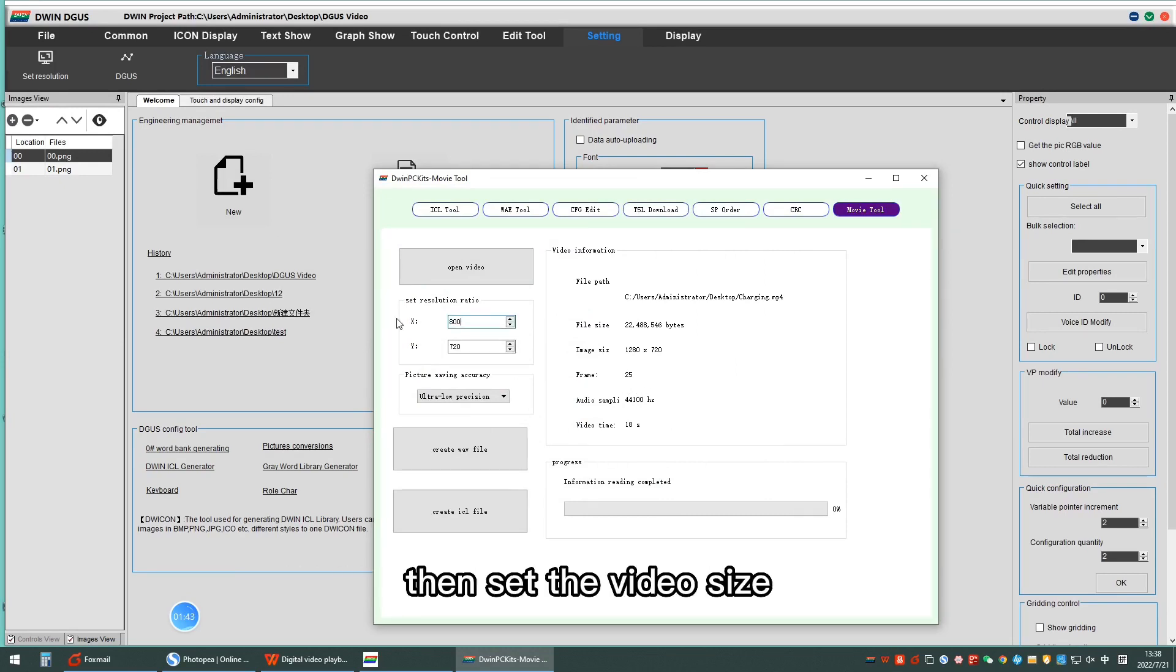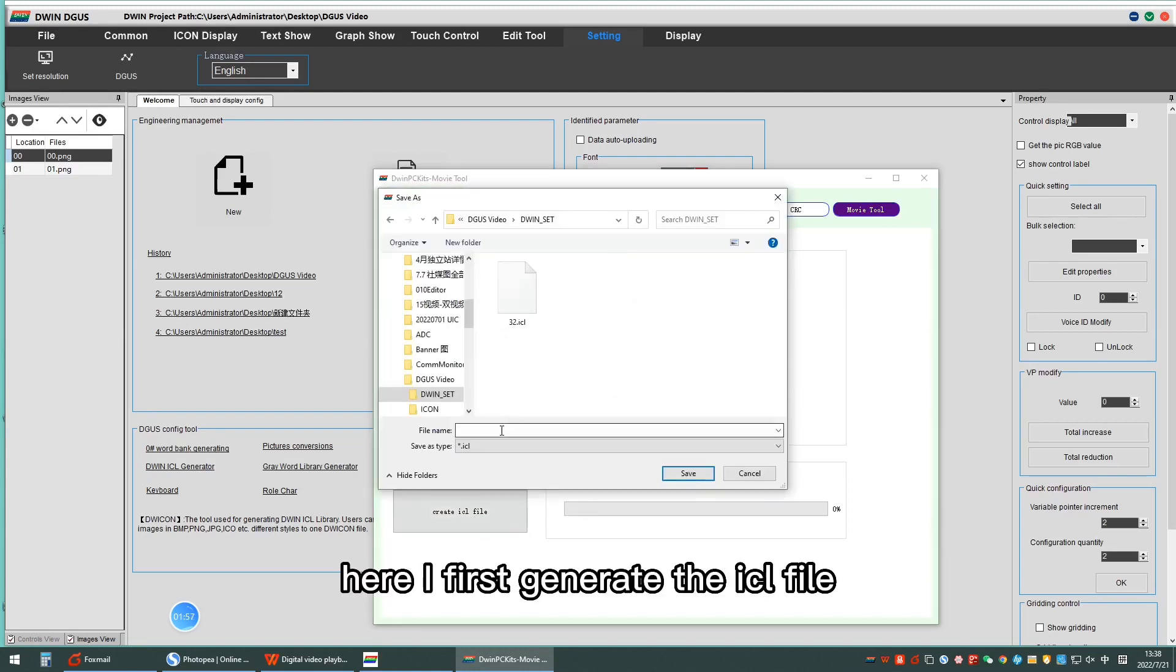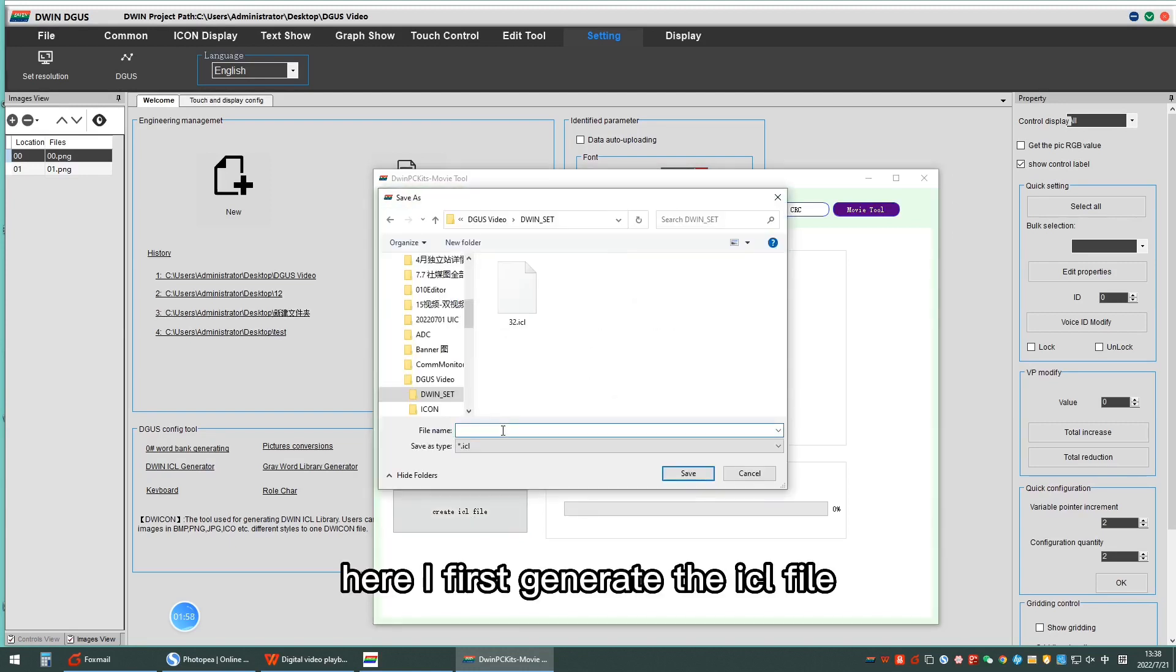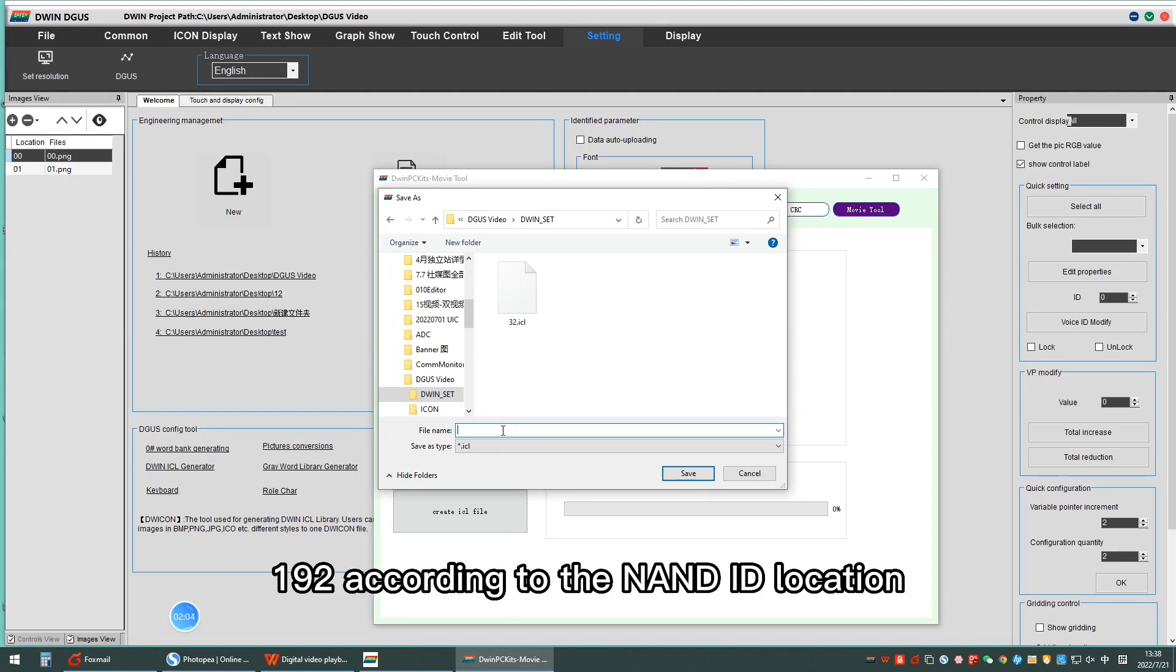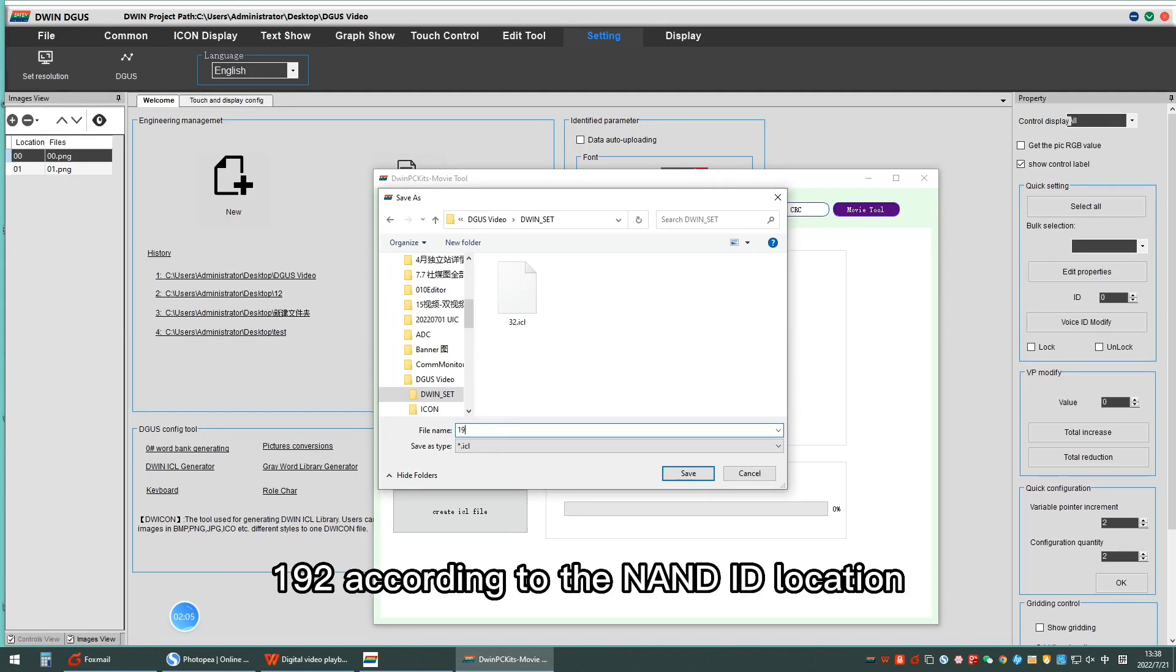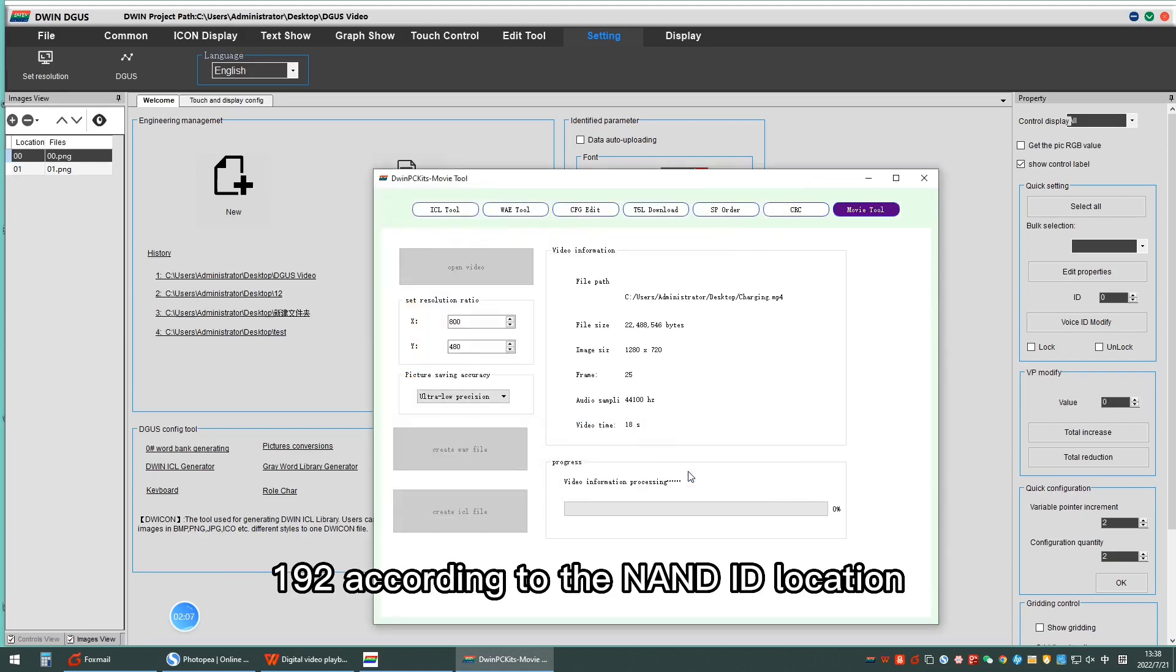Set the video size. Here, I first generate the SL file. Save it in the D1Set folder and name it 192 according to the NAND ID location.